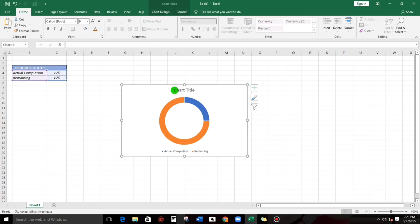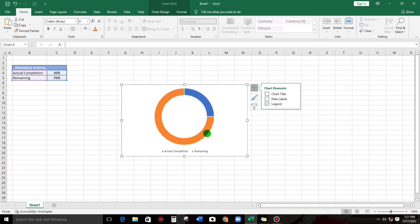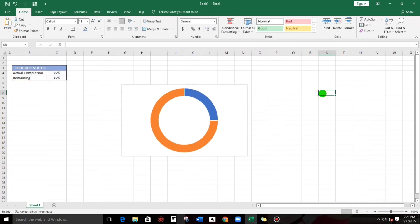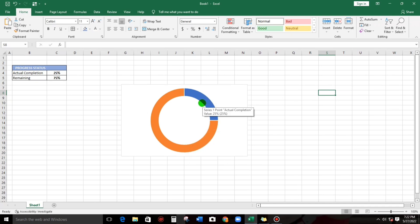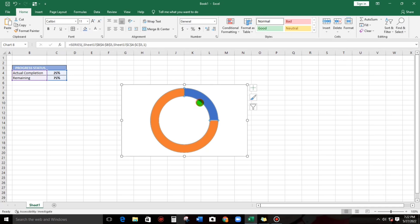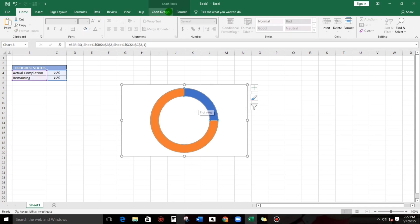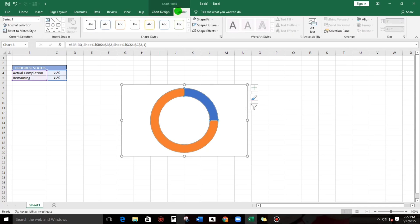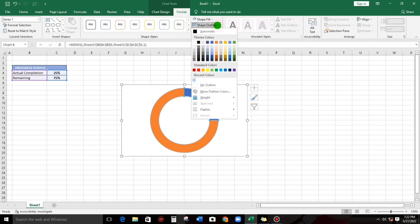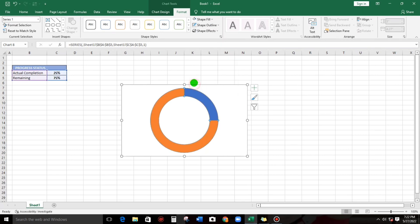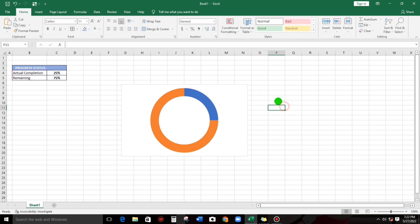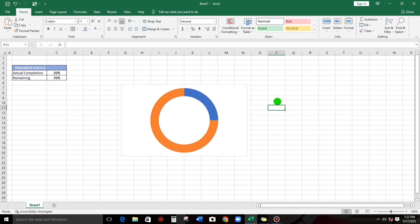Now let us take out this chart title and also the legend, and also we have to take out the borderline. To take out the borderline, click and then go to Format and then for the outline, so click no outline. That's it.